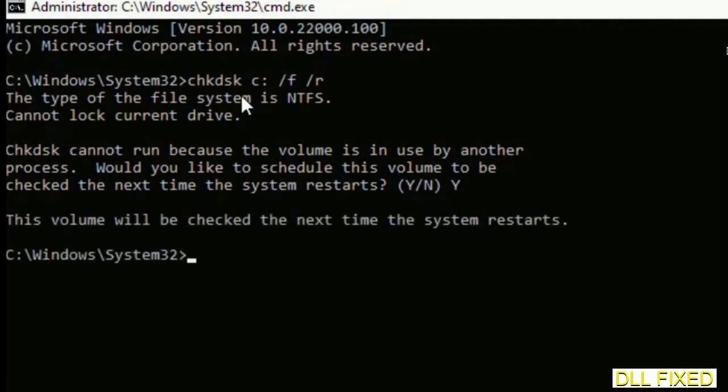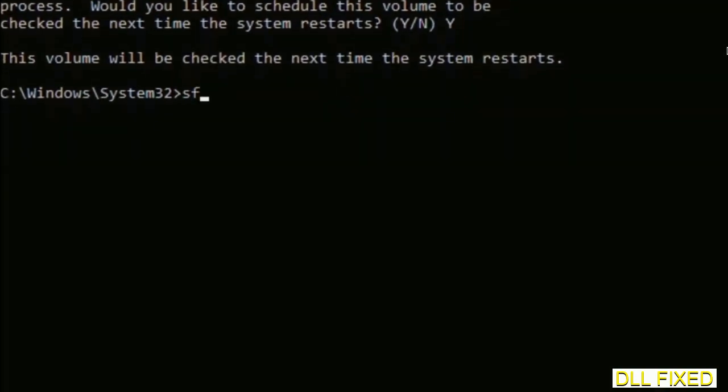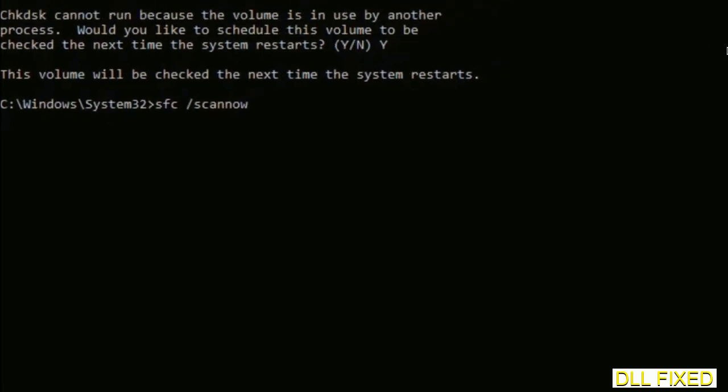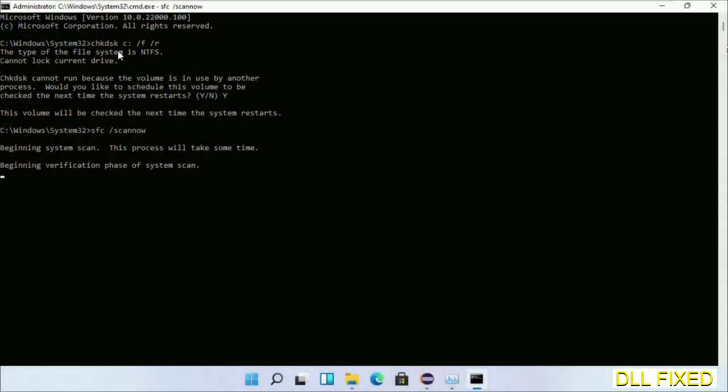The next command would be sfc space slash scannow. Just execute this. Now, while this is running in the background, we'll open a new command prompt from Task Manager.